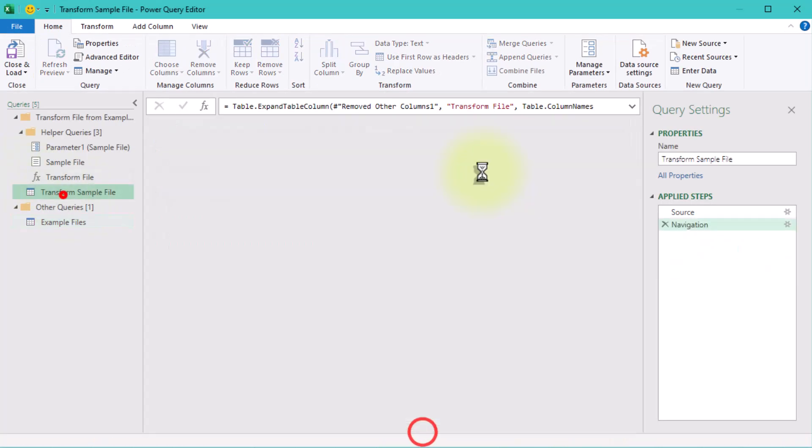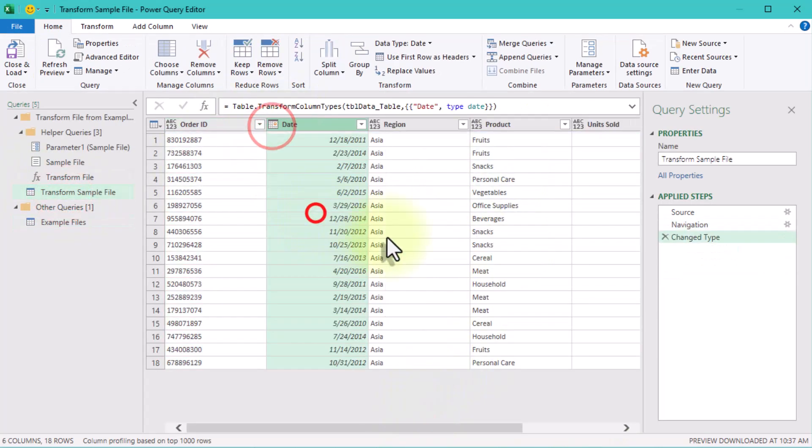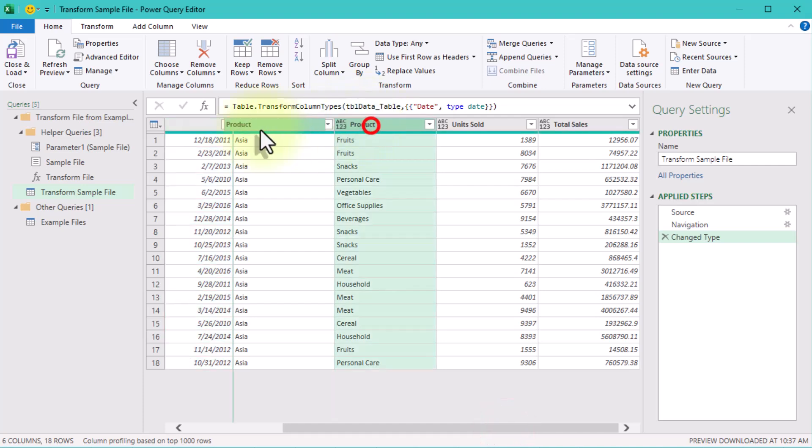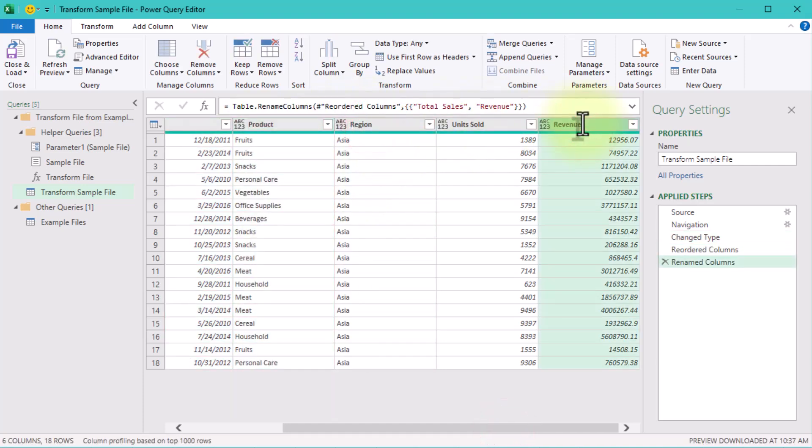Now let's add some transformations. Rename total sales to revenue, remove the order column, and reorder the remaining columns.